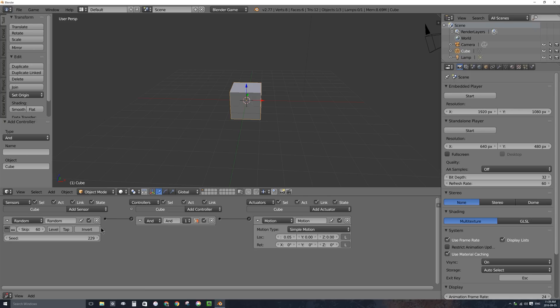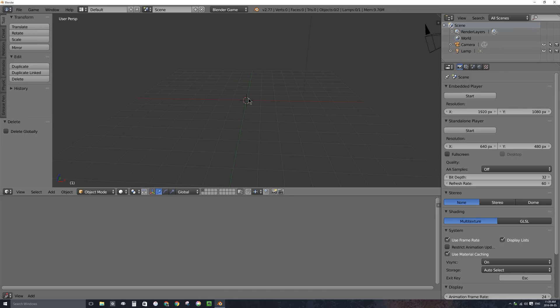The random sensor is the least powerful of the two random logic bricks. Let's go ahead and explore the random actuator. I'm actually going to delete this cube — with it selected, I'll press X and click Delete. This time, we're going to use the random actuator and we're going to be changing a property of an object.